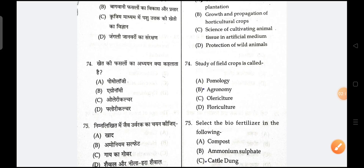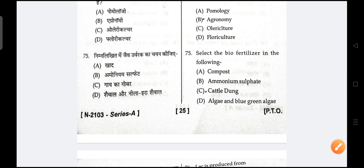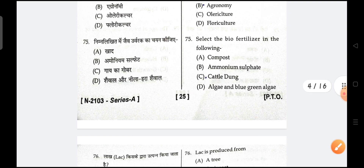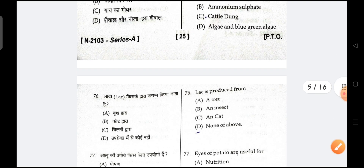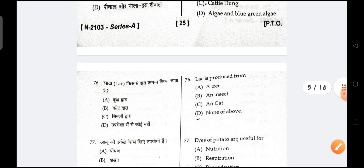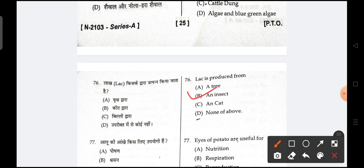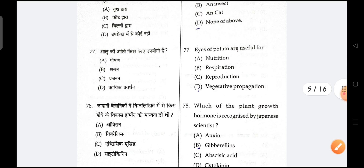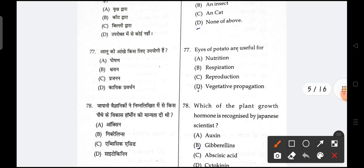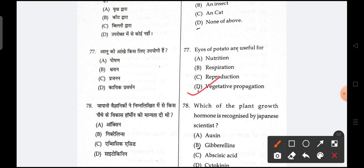Next is, select the biofertilizers from the following. Biofertilizers — blue-green algae are living organisms, so they are the correct answer. Next is, lac is produced by an insect. Next is, eyes of potato are useful in vegetative propagation.